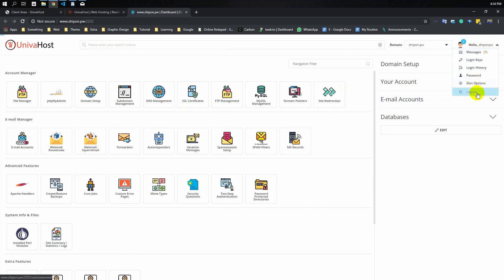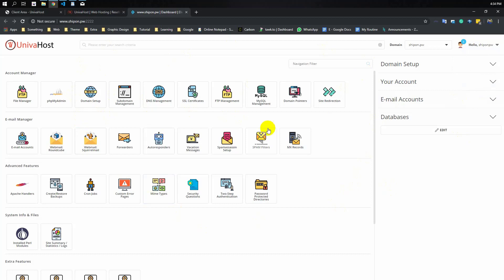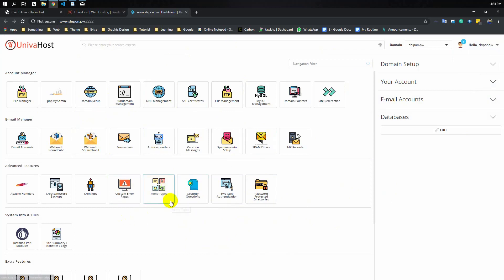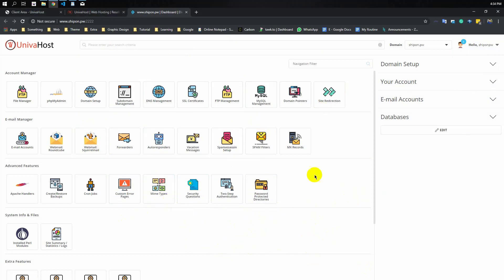We will see all of this. This is the Direct Admin overview. We will see all of our videos on these topics. Thank you so much for joining us today.